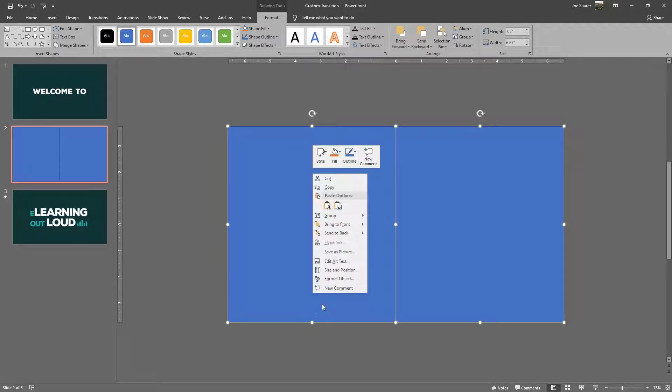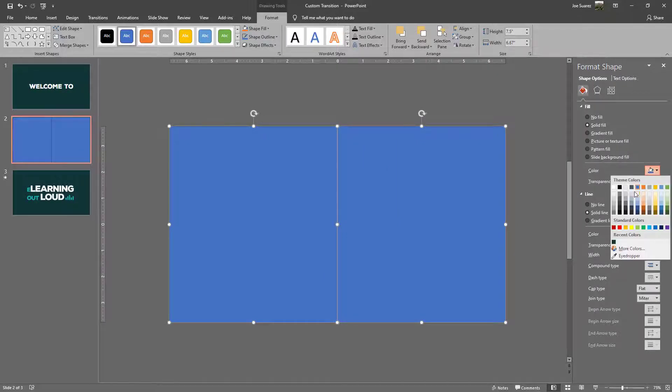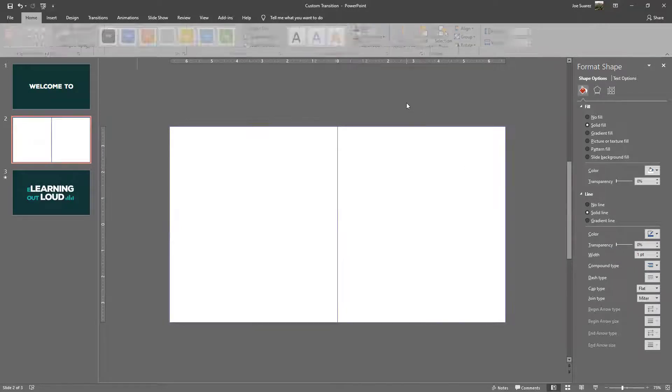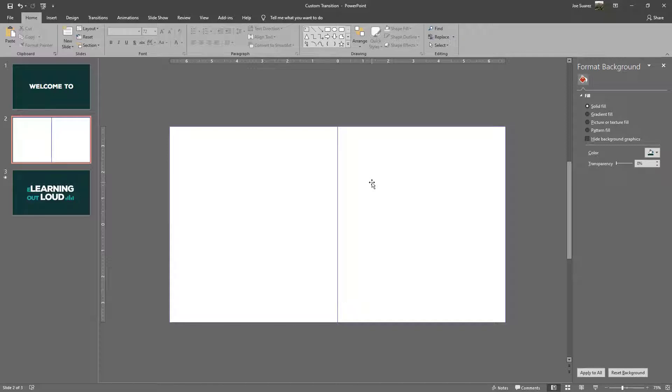Now I want these to be white so I'm going to right-click and go to format object. That brings up this pane over here where I can change the color of these shapes. I don't want a line color on the shapes but I'm going to leave them here for a minute just so we can see what's going on.